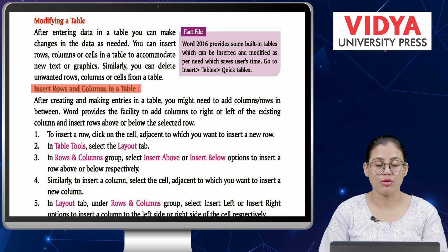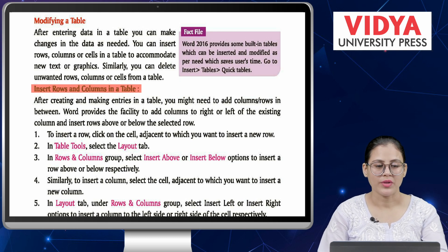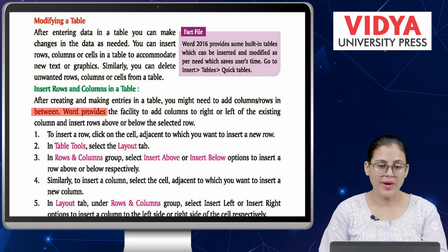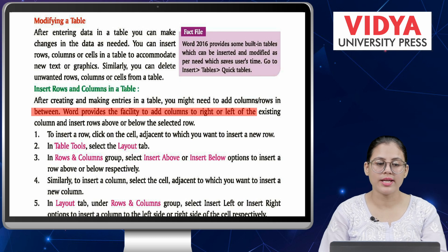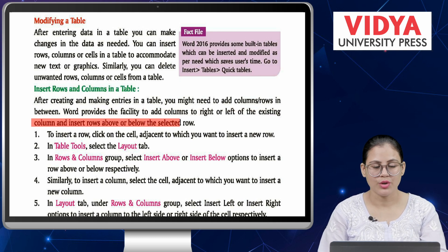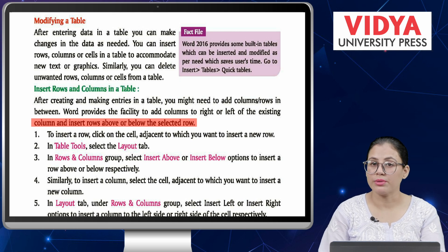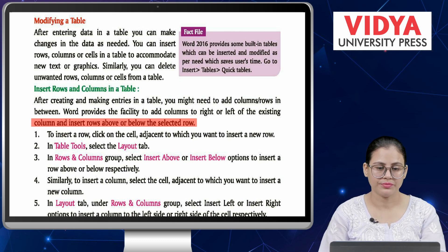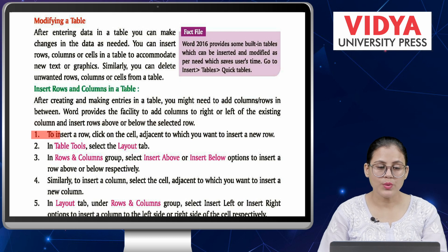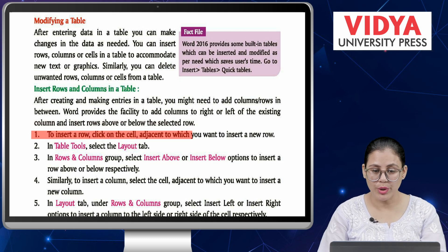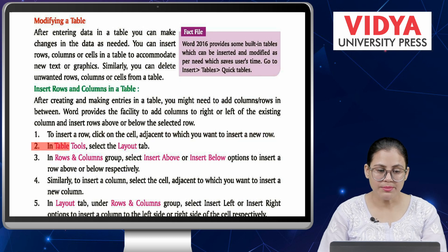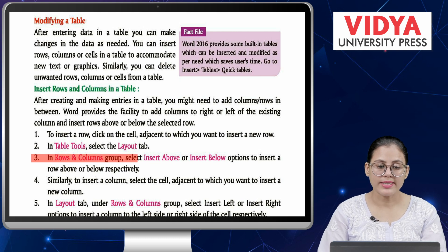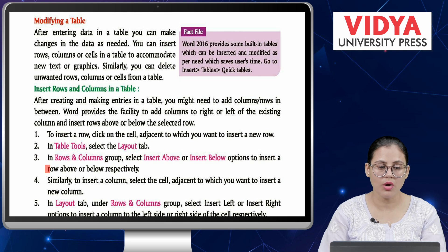Insert rows and columns in a table. After creating and making entries in a table, you might need to add columns and rows in between. Word provides a facility to add columns to the right or left of the existing column and insert rows above or below the selected row. To insert a row: Number 1 — click on the cell adjacent to which you want to insert a new row. Number 2 — in Table Tools, select the Layout tab. Number 3 — in Rows and Columns group, select Insert Above or Insert Below.